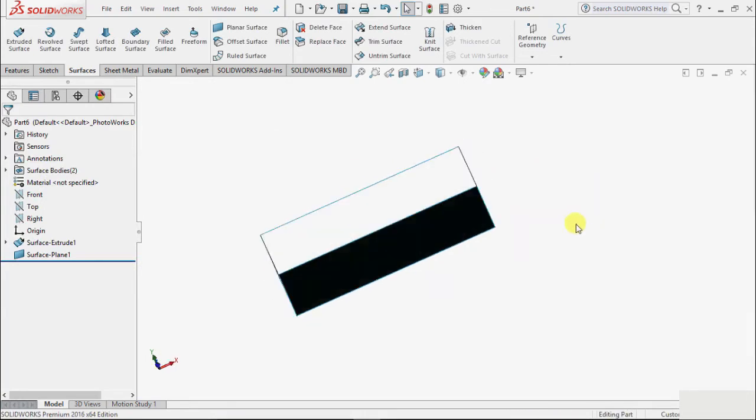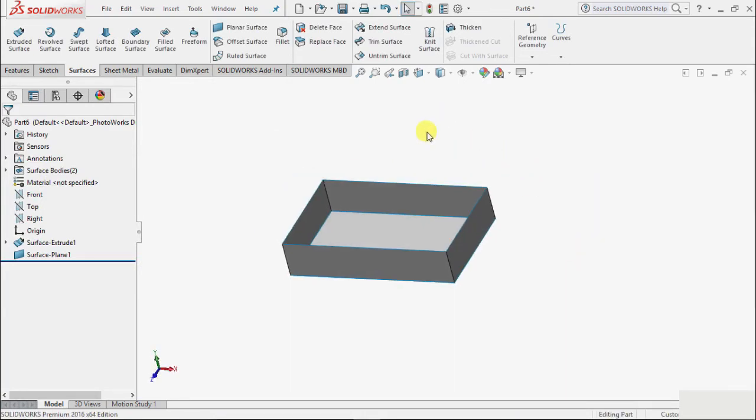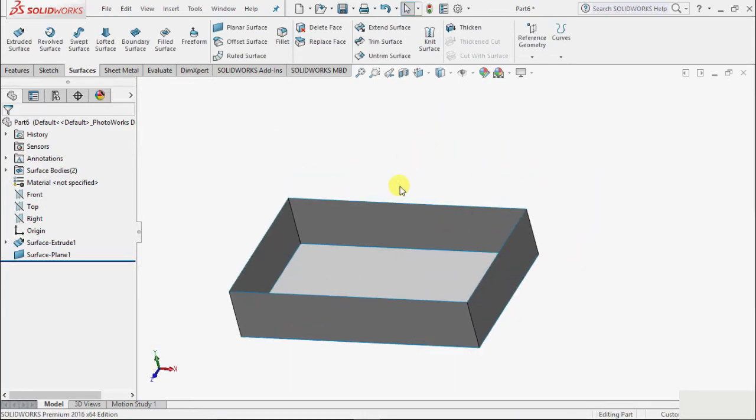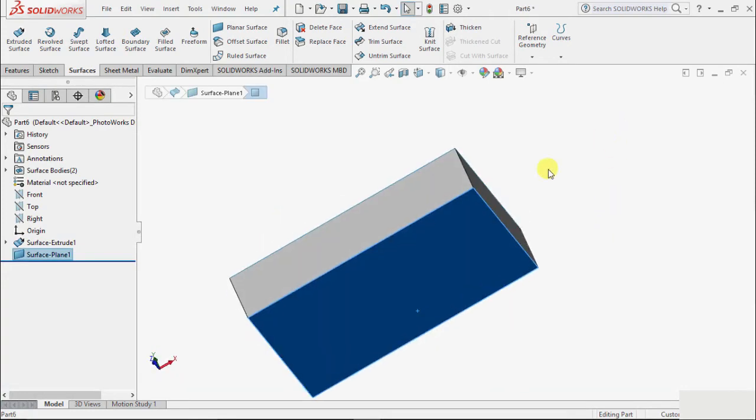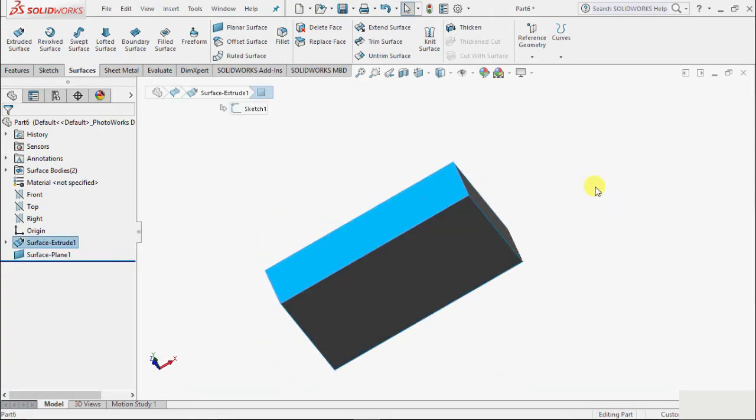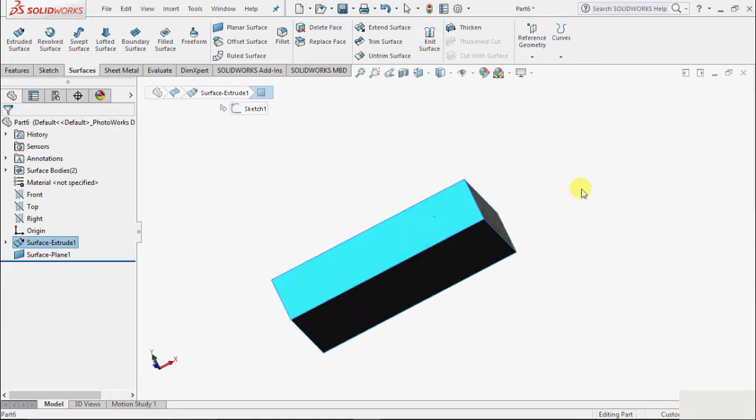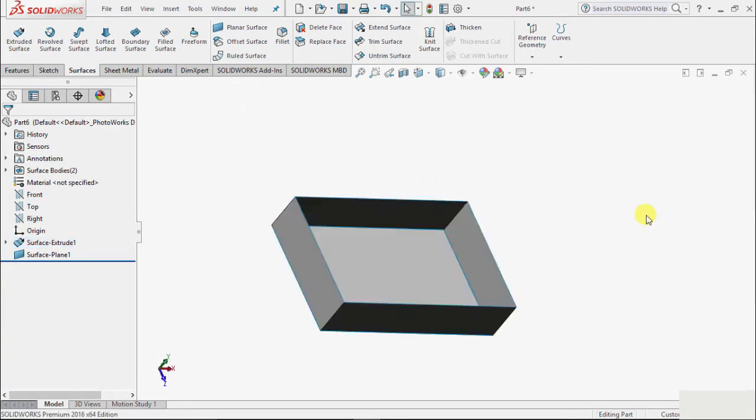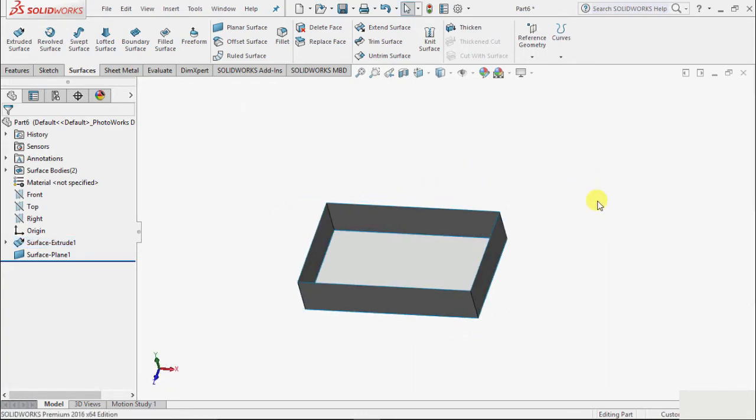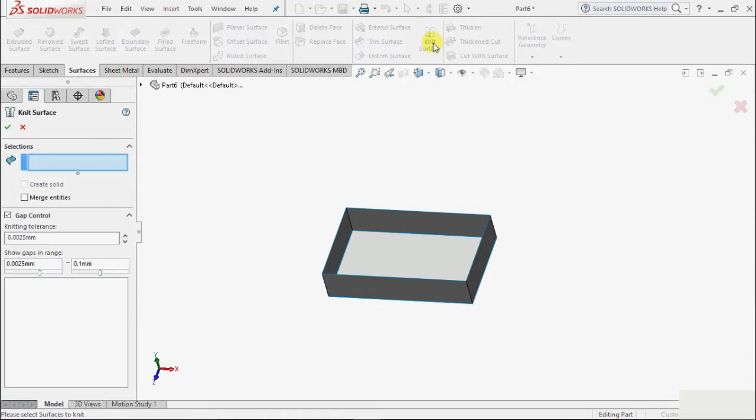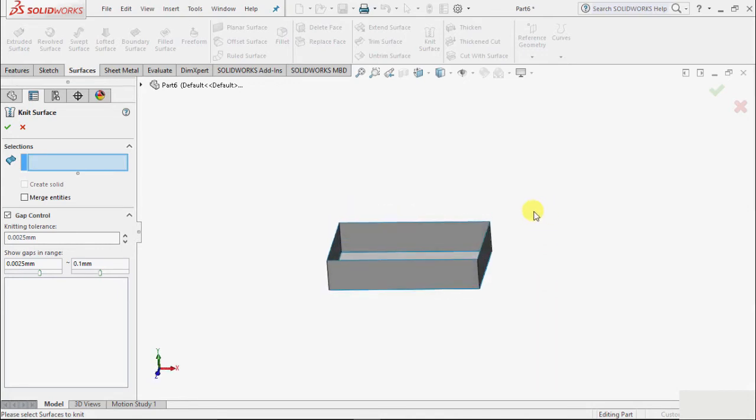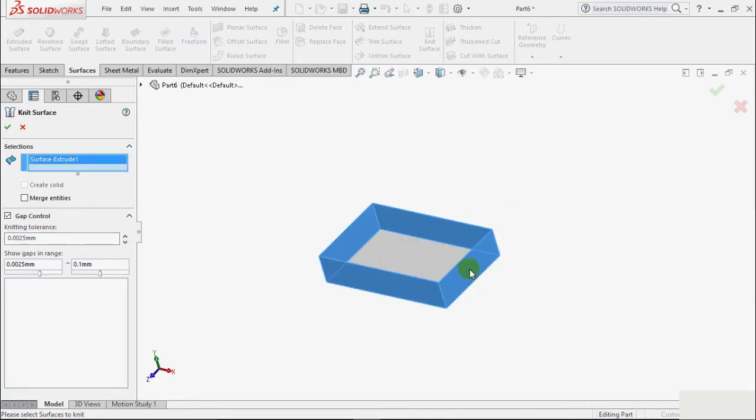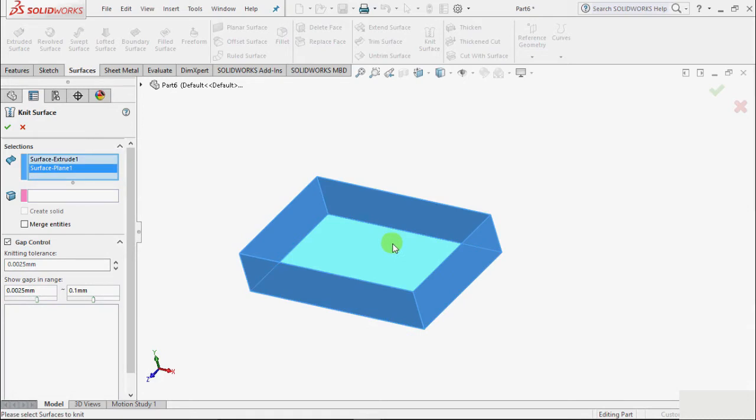So we have created these two surfaces. If I select the surface we see this is a different surface and this one is second different surface. To combine these two surfaces we need to use the command that is knit surface. We have option for surface selection.